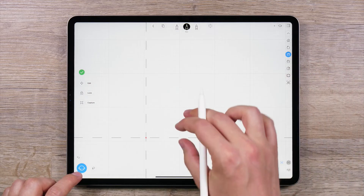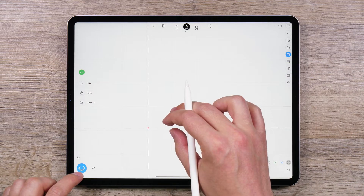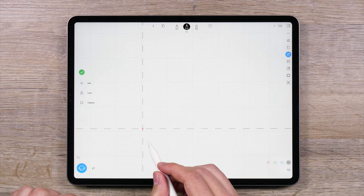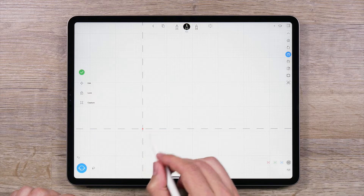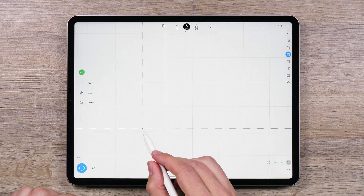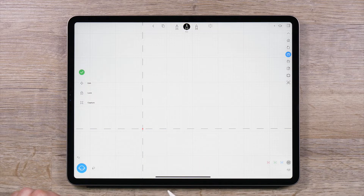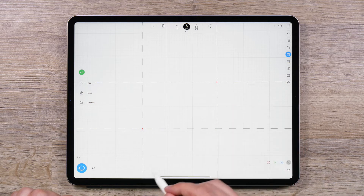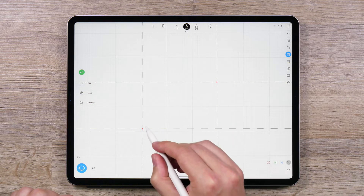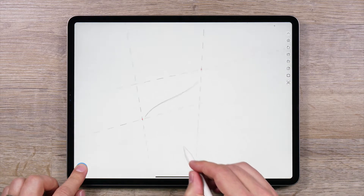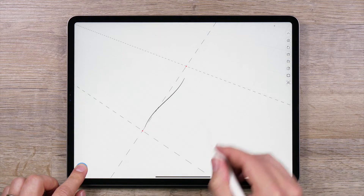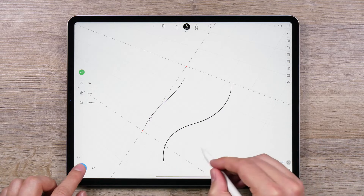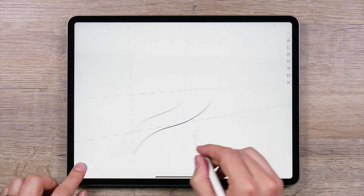There are two ways to create a two-point sketch plane. First, go to an orthographic view. Tap and hold anywhere on the grid to create a single sketch plane point. Then repeat this to create a second point. As you move the camera, you will see the sketch plane will appear at an angle. This is one way to create a two-point sketch plane.